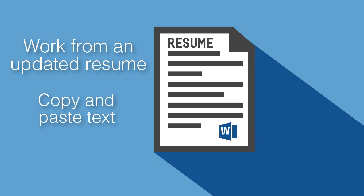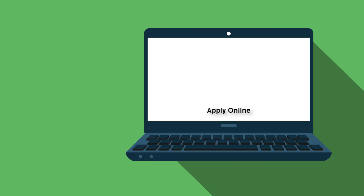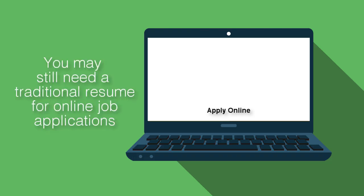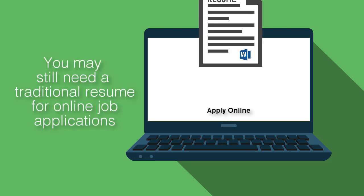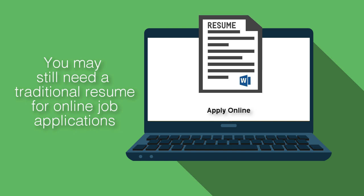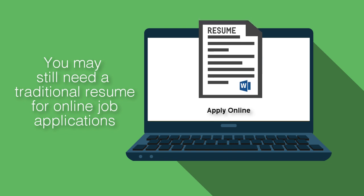This will save you a lot of time when designing. You also want to remember that you still need to have a traditional resume ready to go for online applications that need to be submitted in traditional formats.